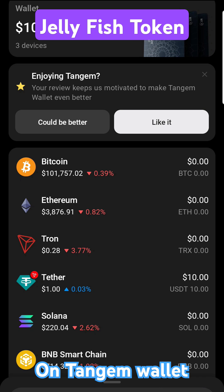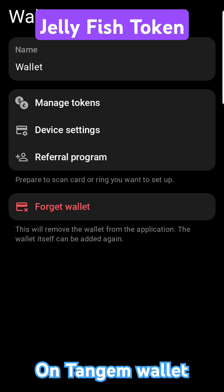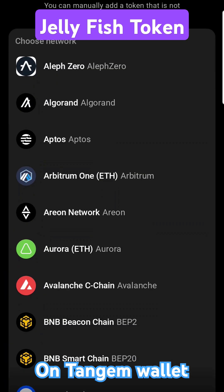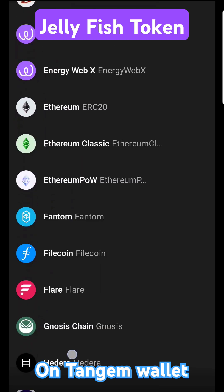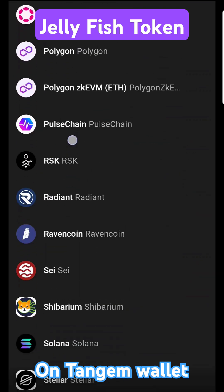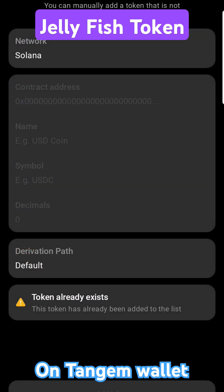We have the supported token Solana, and we should be able to support the ecosystem. You're going to click the three dots in the top right, tap on your wallet, hit Manage Tokens, then hit the plus icon in the upper right. Scroll down to the Solana network, and then we're going to need the contract address.